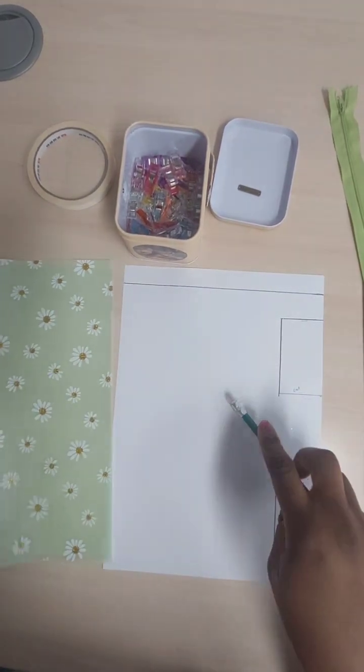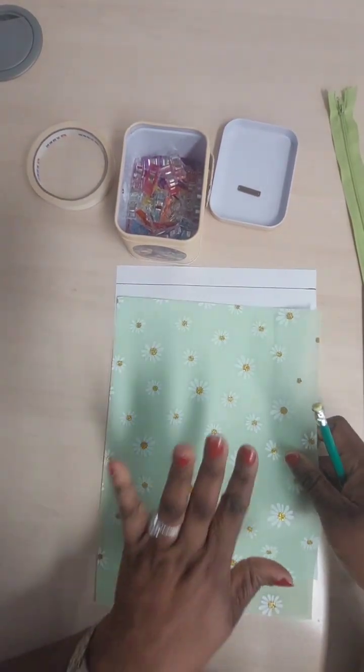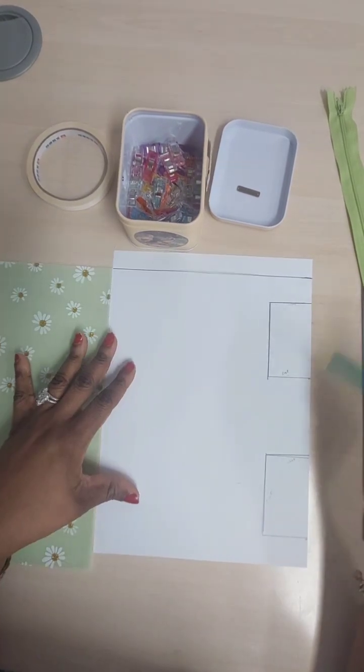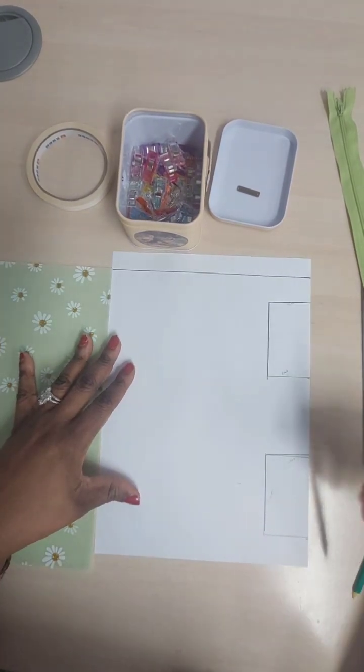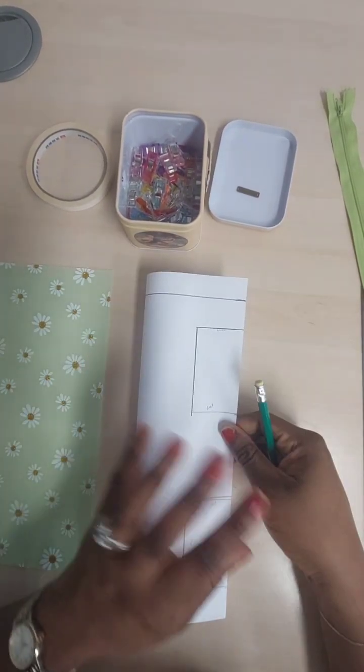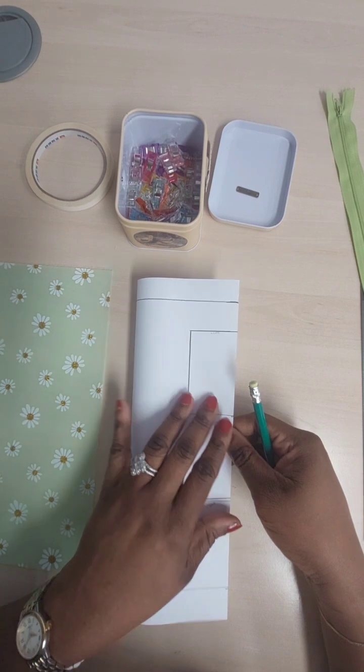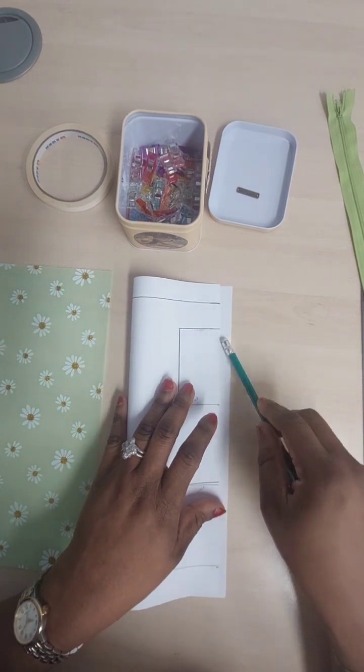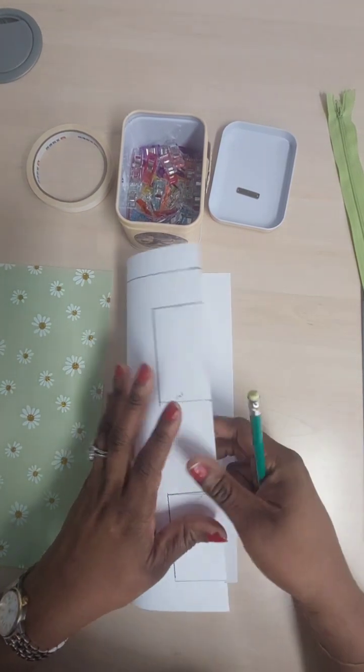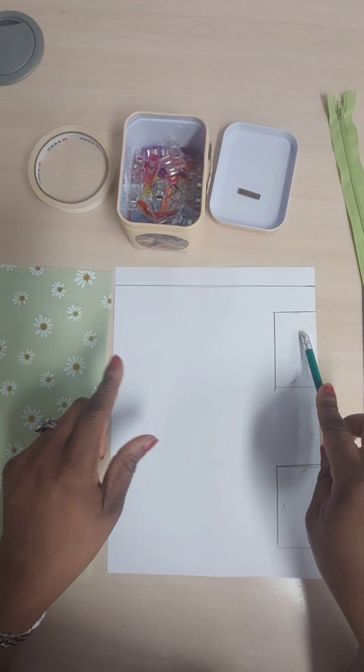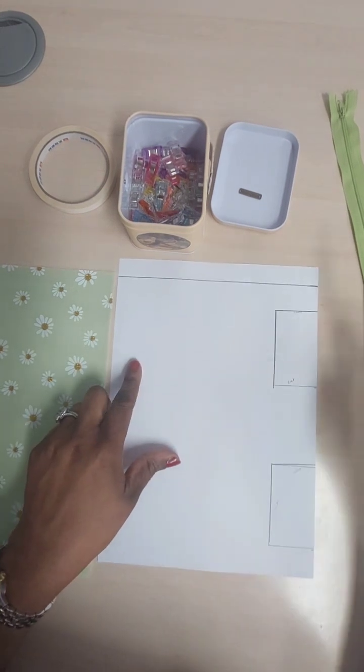But what I've done here, I've done my markings on one side of my paper. When I put it on a fold, I'm going to be transferring whatever I have here onto here and it makes it easier. So I have whatever I have here, I'm going to have it on this side as well.